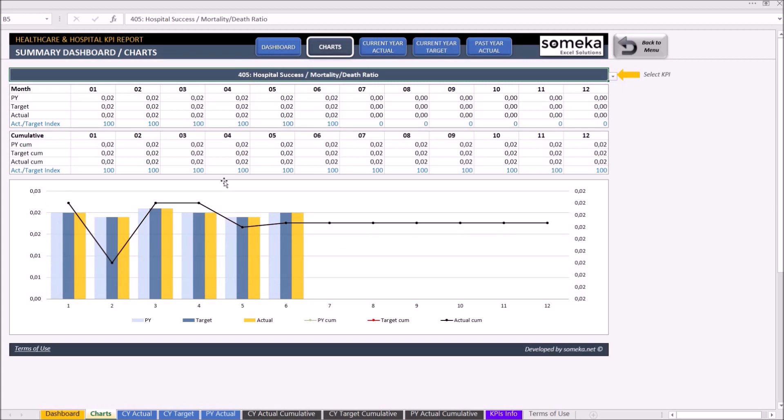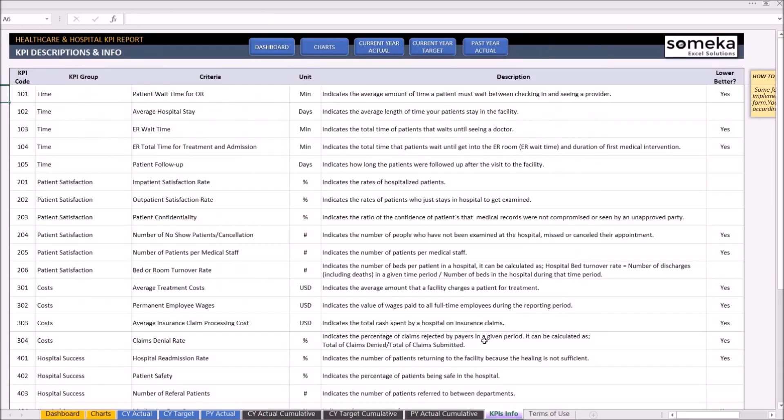If you are confused with the metrics in the template, you may find the explanations on the KPI info section.